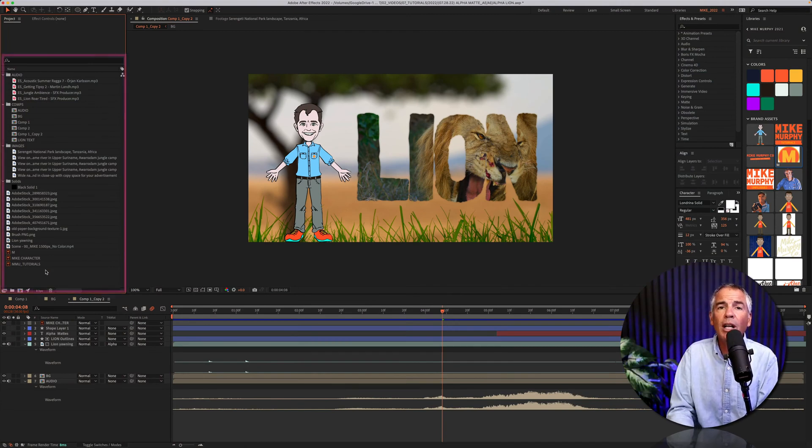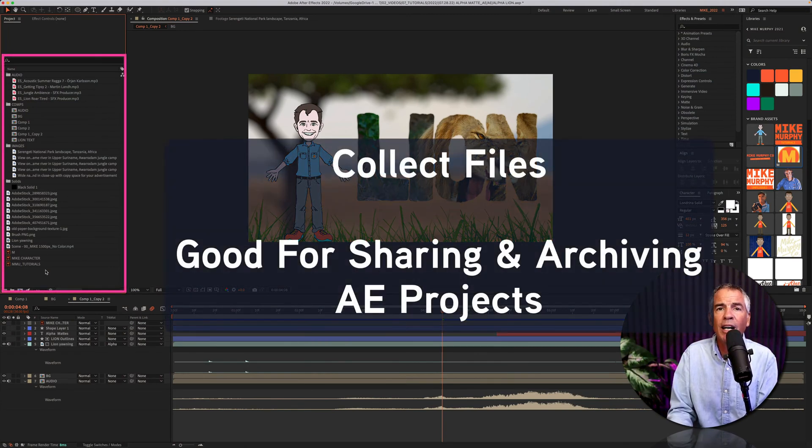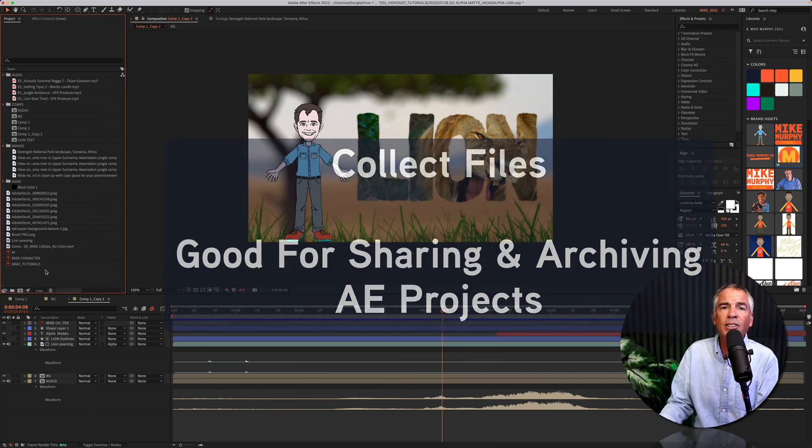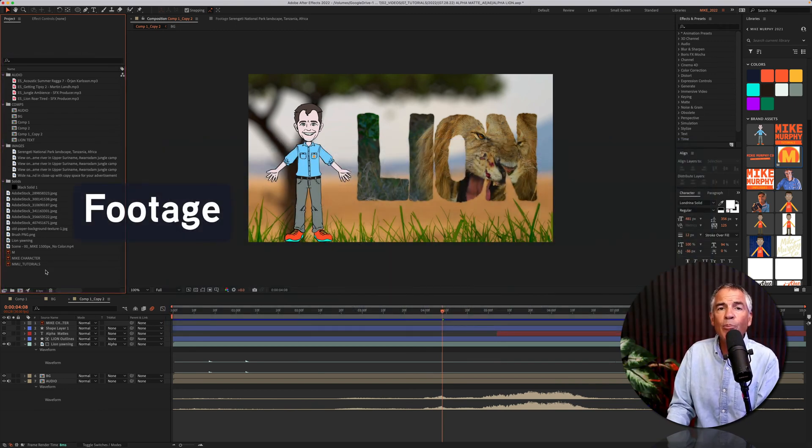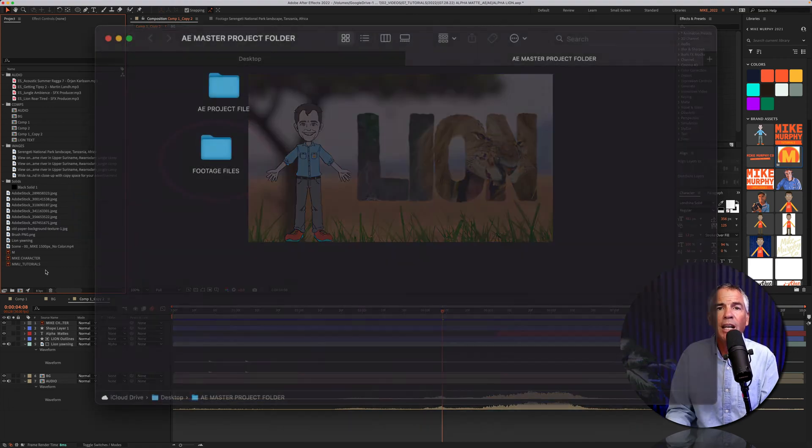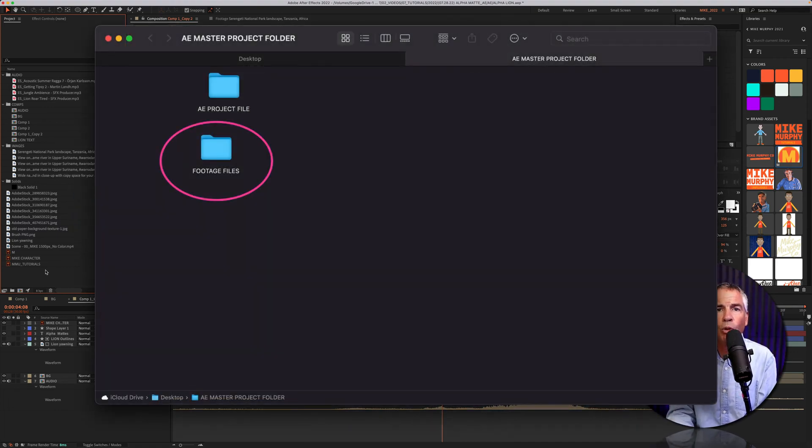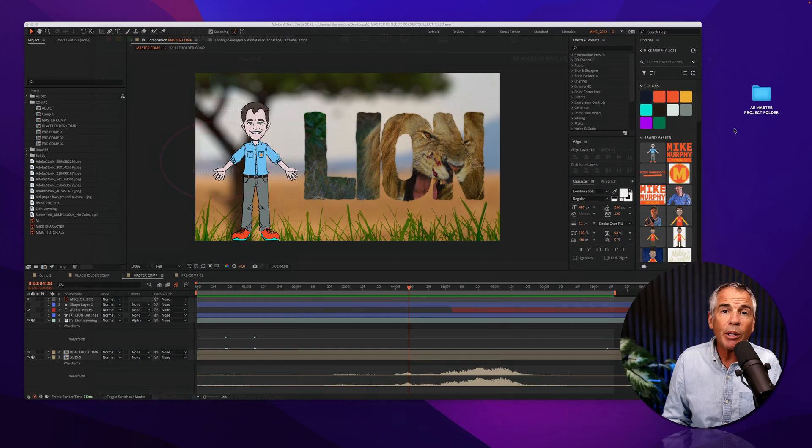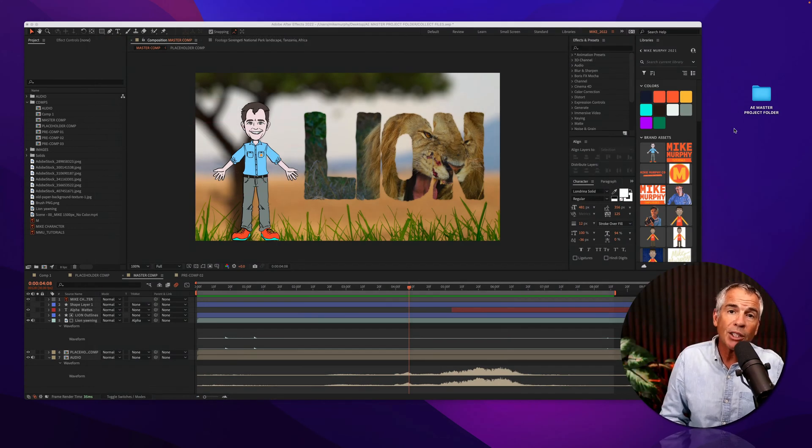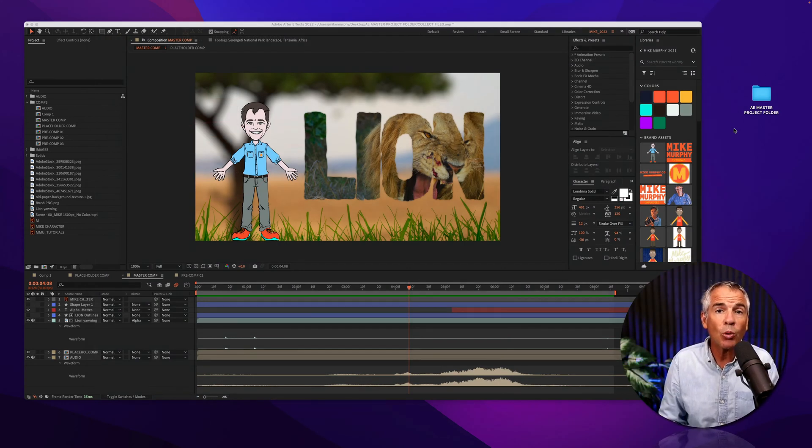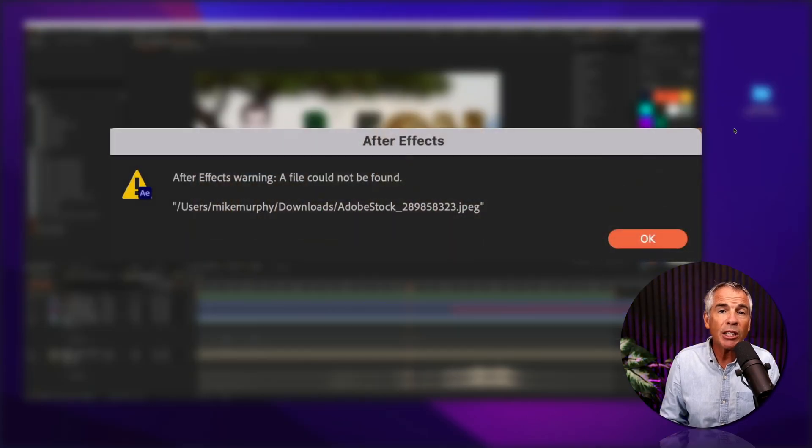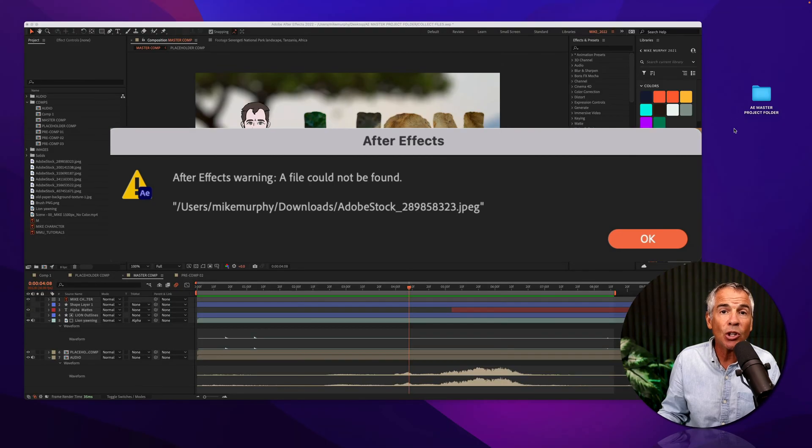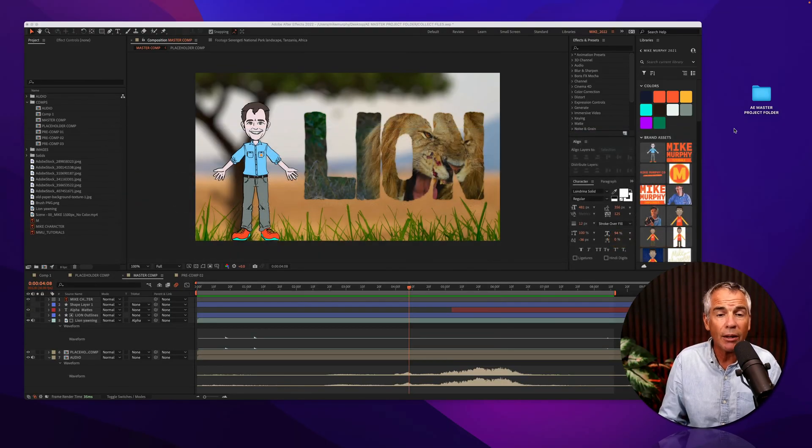In this tutorial, I'm gonna show you how to collect files or how to gather all of the files and assets that you have imported into an Adobe After Effects project and organize them all into one footage folder. This will make sure that if I ever reopen this project, maybe on another computer, or if I share it with somebody to work on, when I open this project file, After Effects is not gonna generate any errors because it knows where all the footage is located.